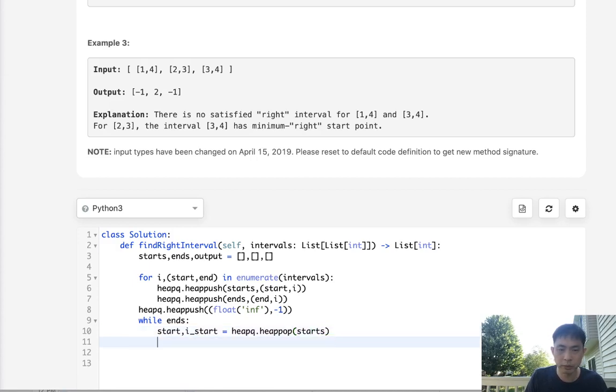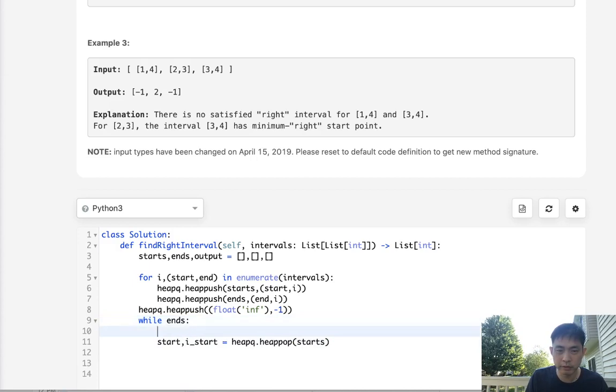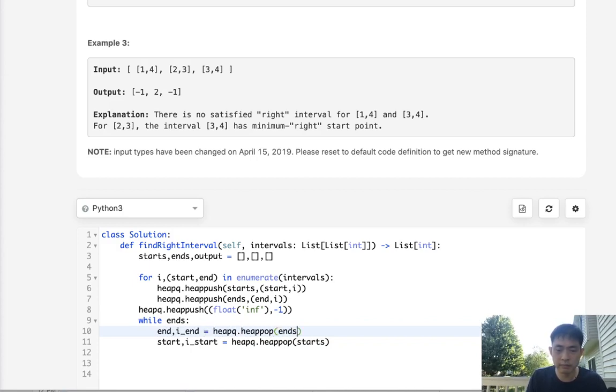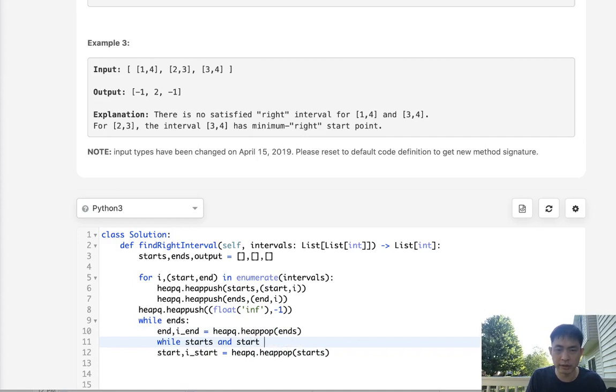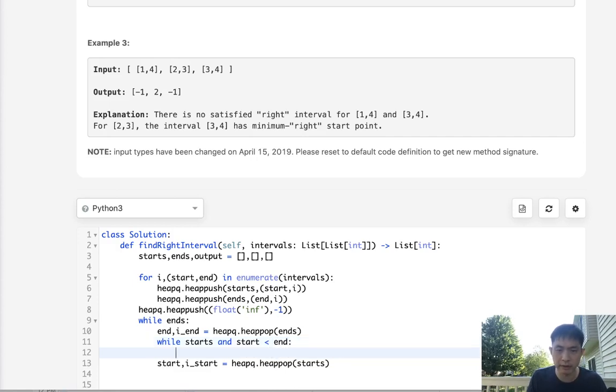So heapq.heappop off of our starts. And we'll check, well, wait we need this in a while loop of course. So how do we do this? So first we'll pop off the end and i_end, let's say. And now we'll have an inner loop that says okay while we have starts and the start is less than the end, then we want to continue popping off.